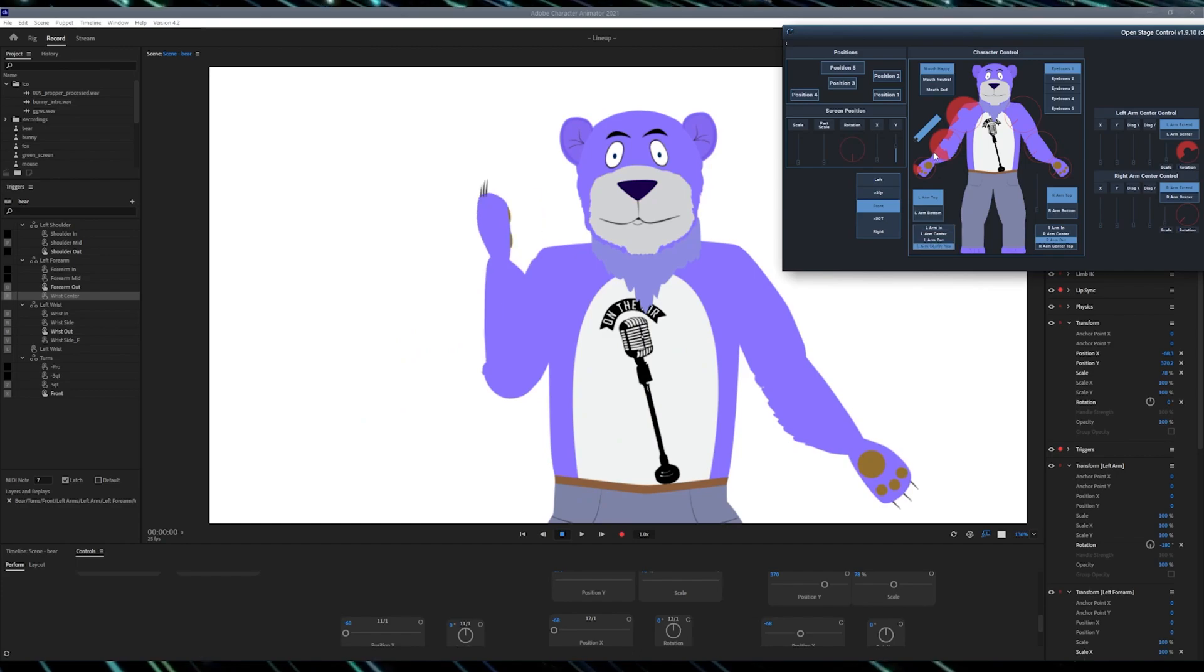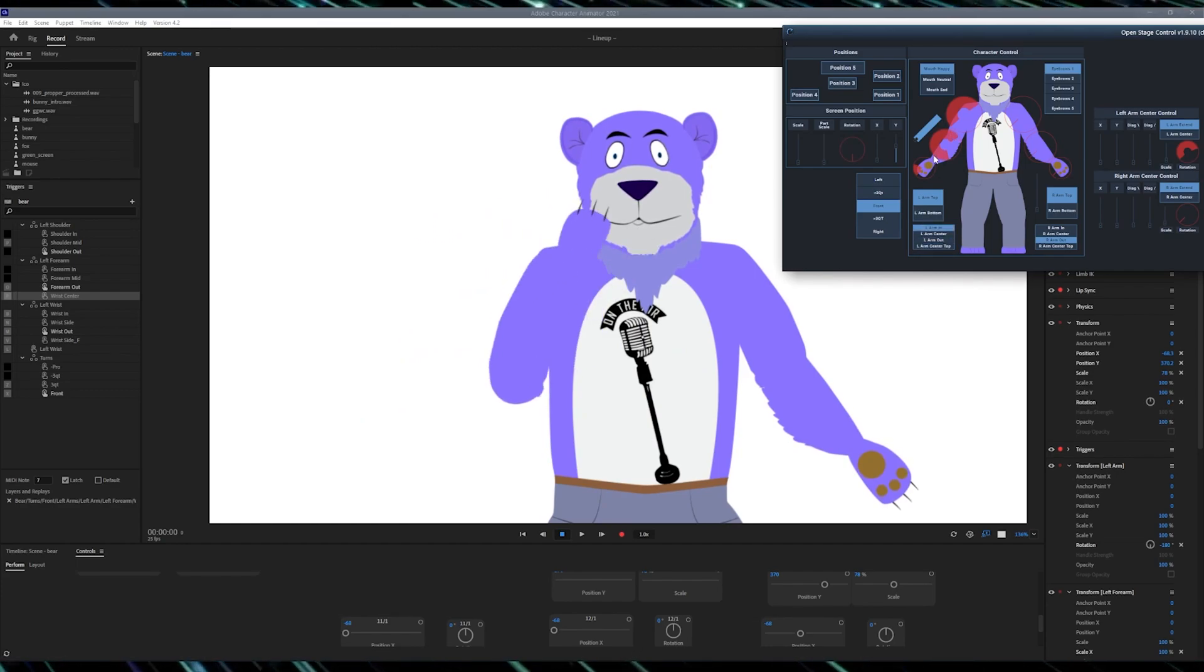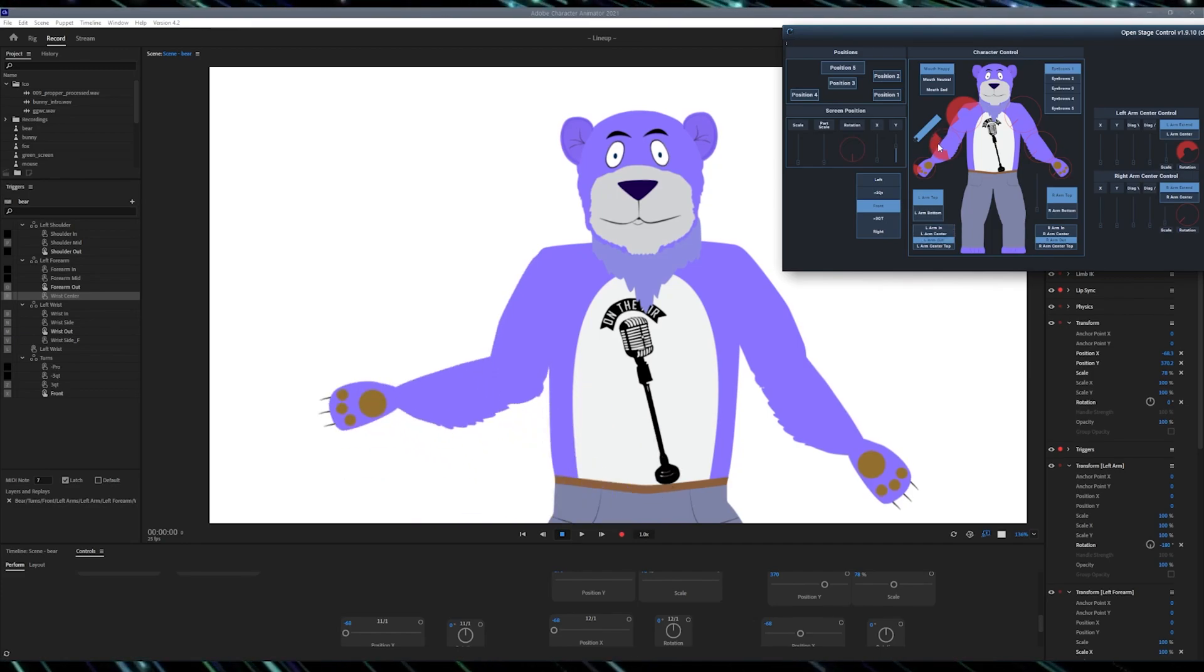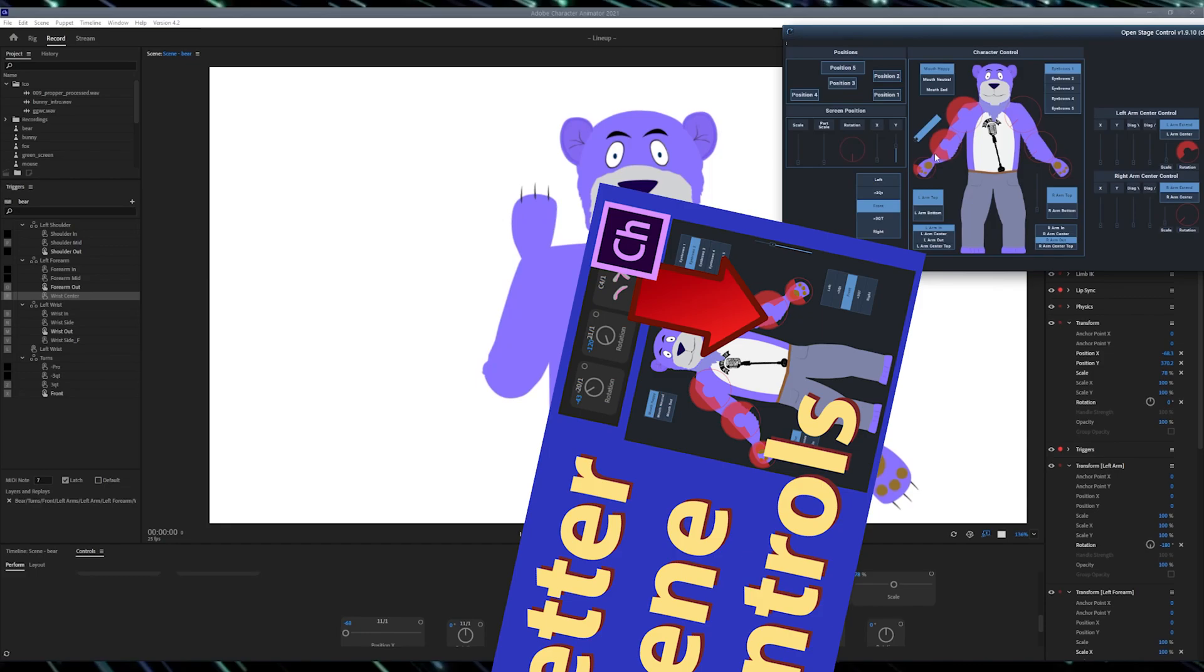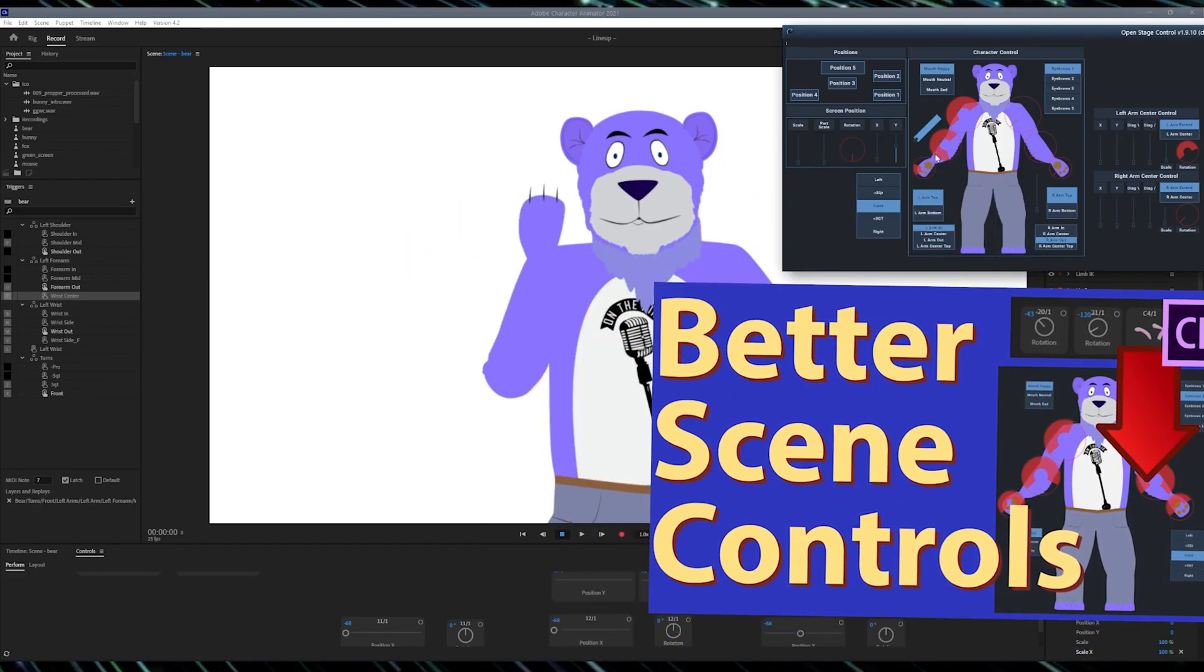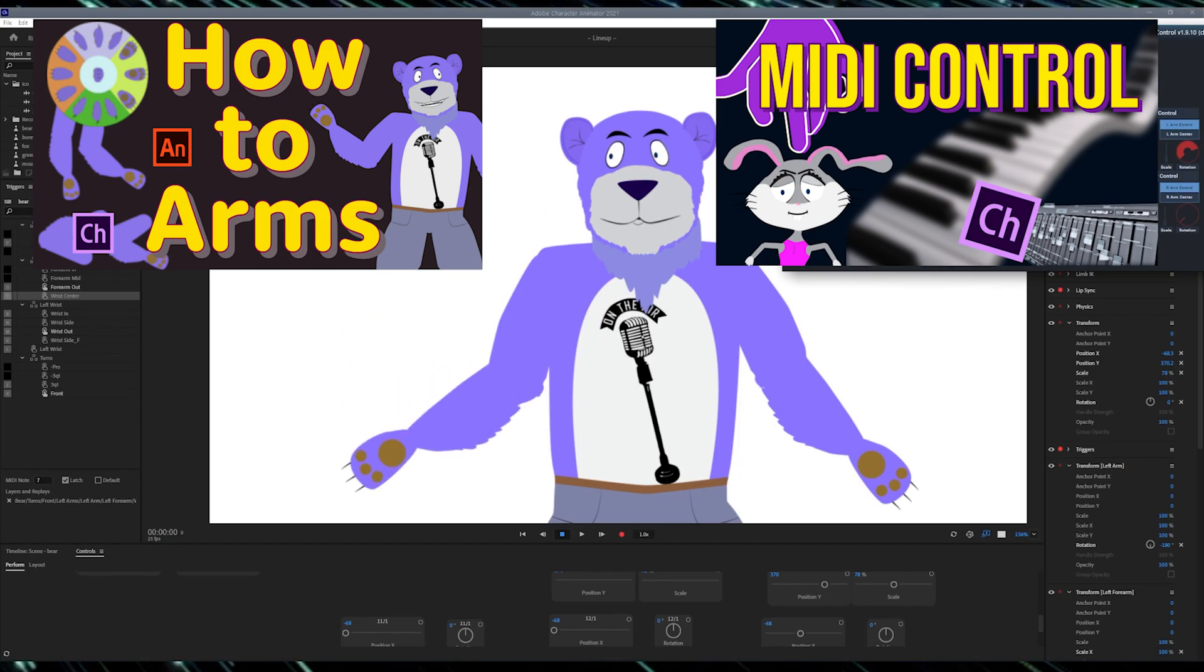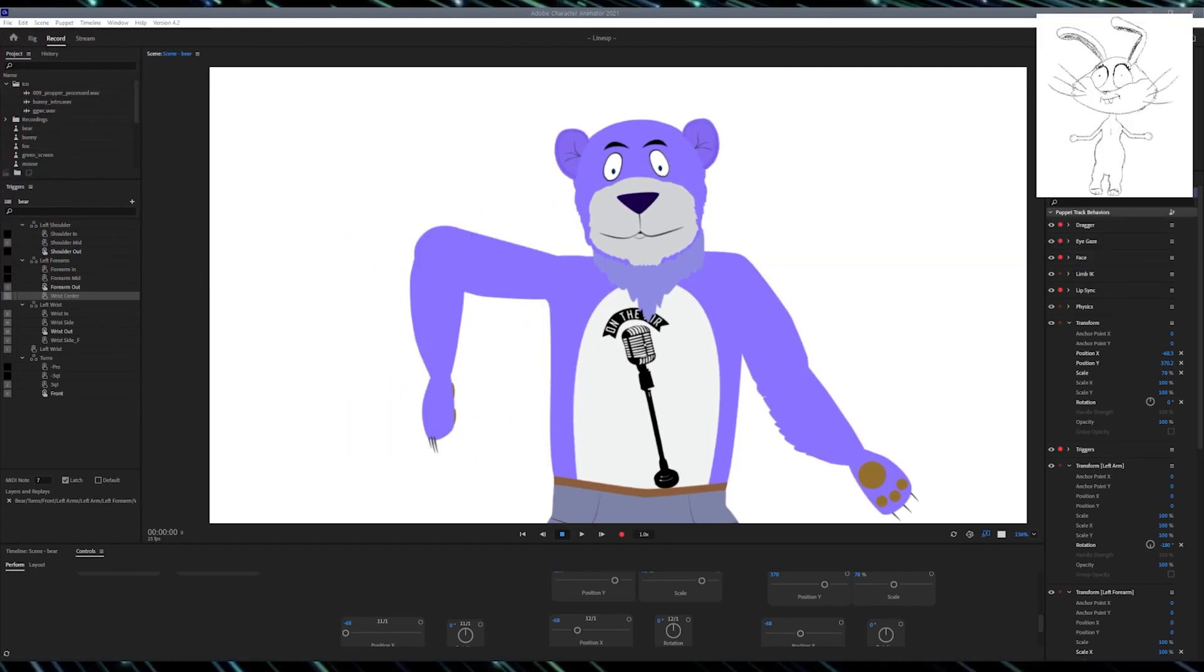Today we will review how you can make one for yourself, or use the one that I made. There are a couple of preparation steps required before we start. If you never heard of the Open Stage Control software, you will need to refer to this video and set it up first. Additionally, you will need to have your puppet rigged in a certain way, so refer to the Character Animator video as well. Links for everything below.